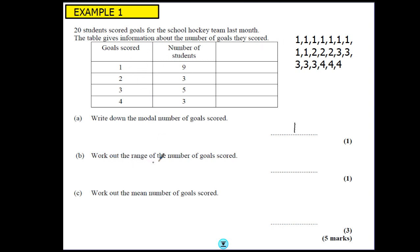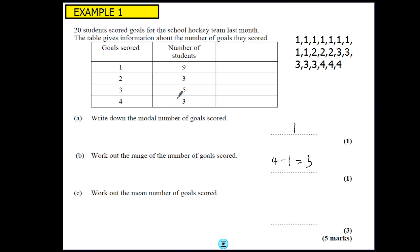Work out the range of the number of goals scored. From the list you've got the highest take away the lowest, so it's 4 take away 1, which gives a range of 3. If you look at the table, 1 was the smallest result and 4 was the biggest result, so you do 4 take away 1 to get the range.